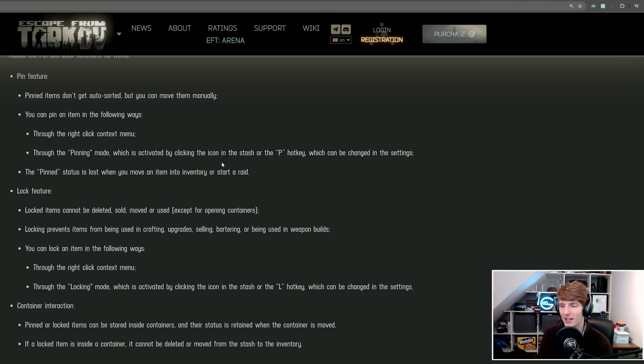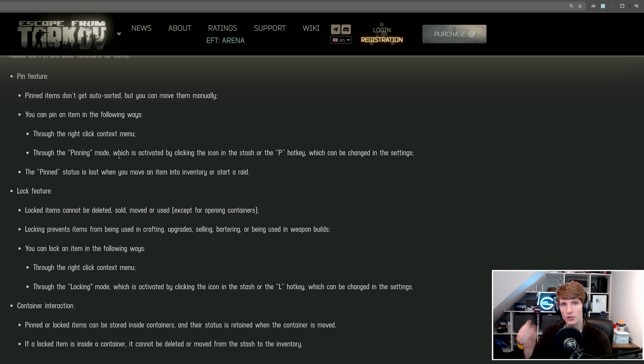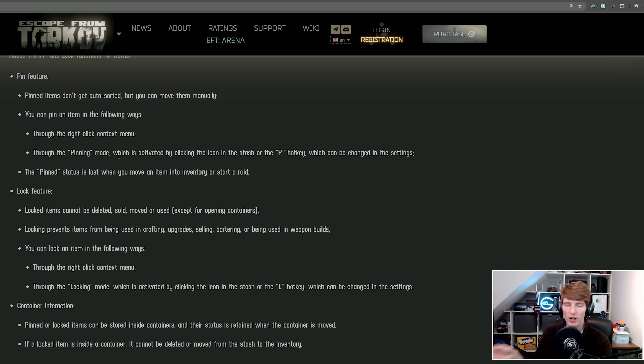You can pin an item through the right-click context menu or through the pinning mode, which is activated by clicking the icon in the stash or the P hotkey, which can be changed in the settings. You can change it to a whole pinning mode so you can select which ones you want. The pin status is lost when you move an item into your inventory or start a raid.